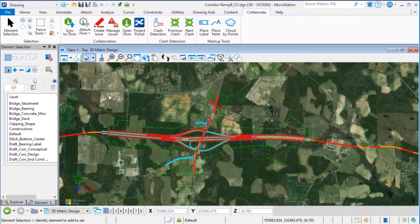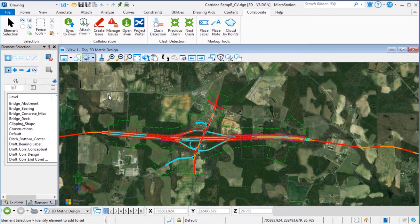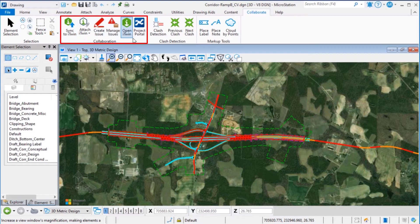Once we are signed in as a Bentley user and have associated the work set to a project, we can use the following services in the collaboration group.